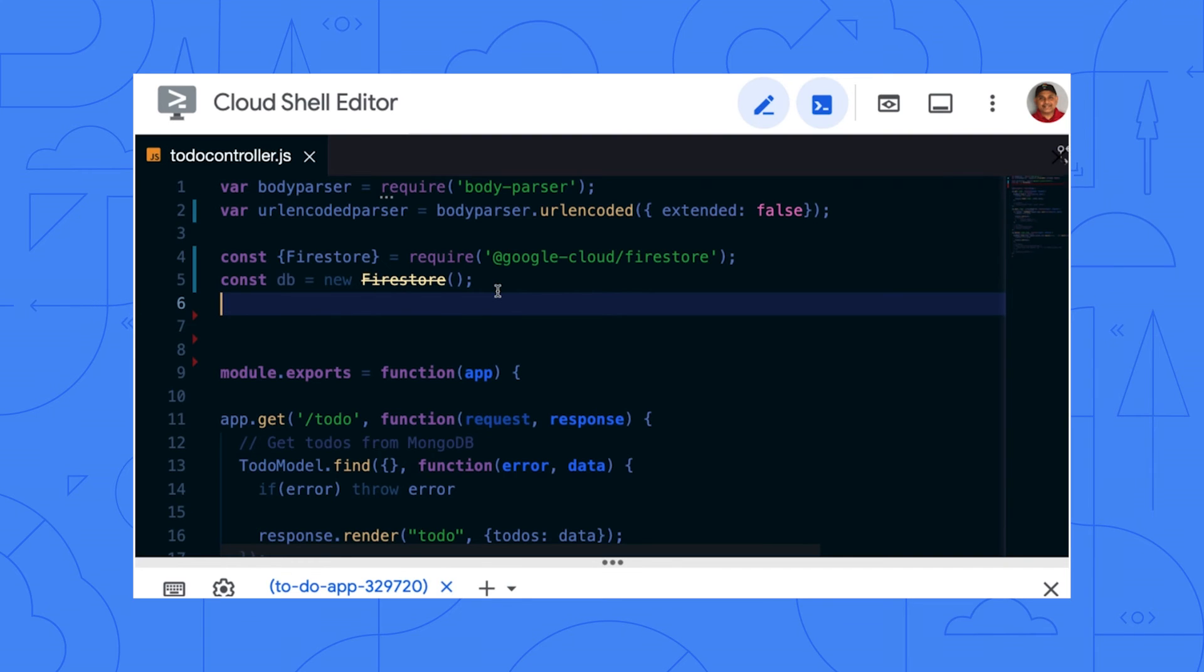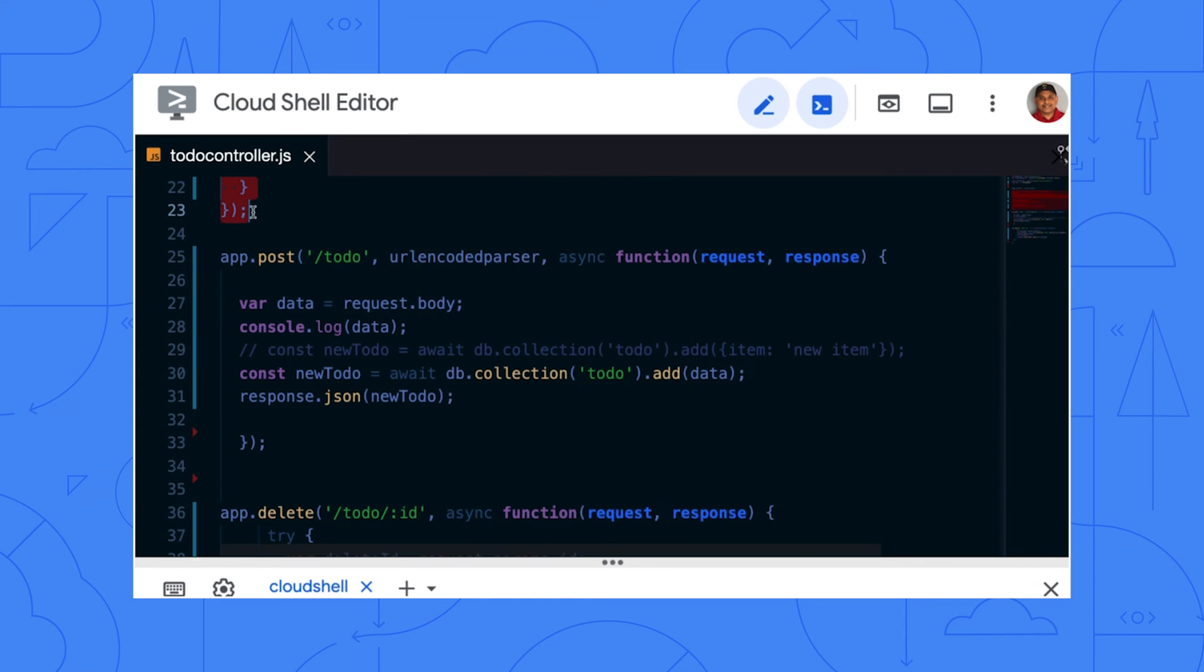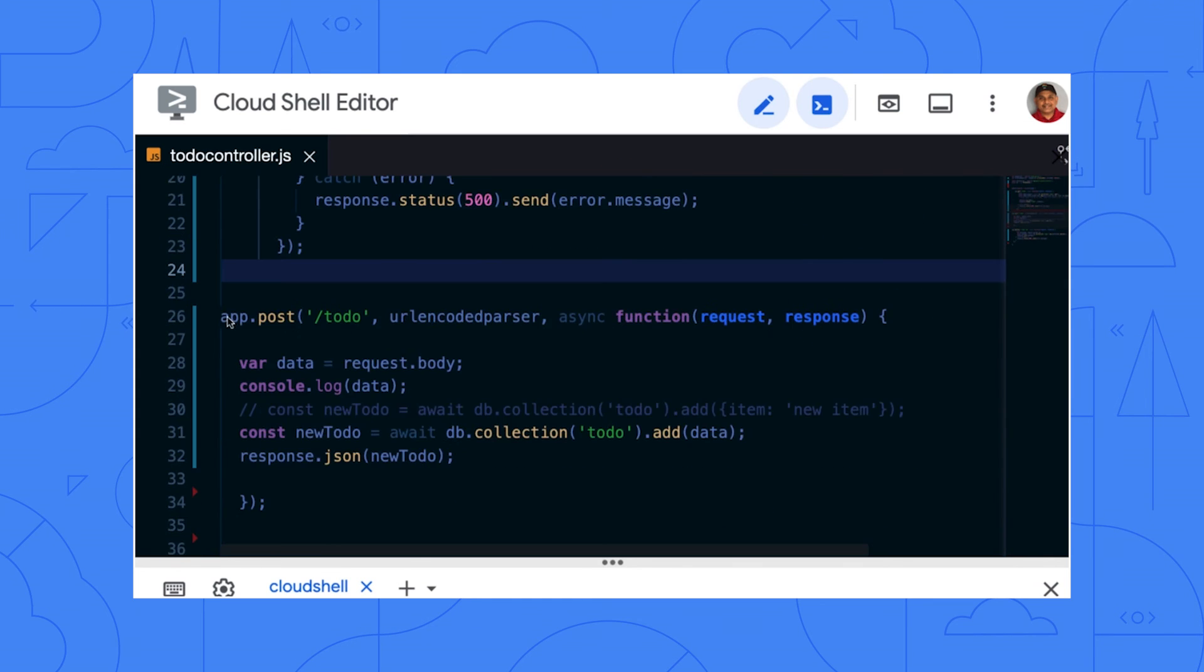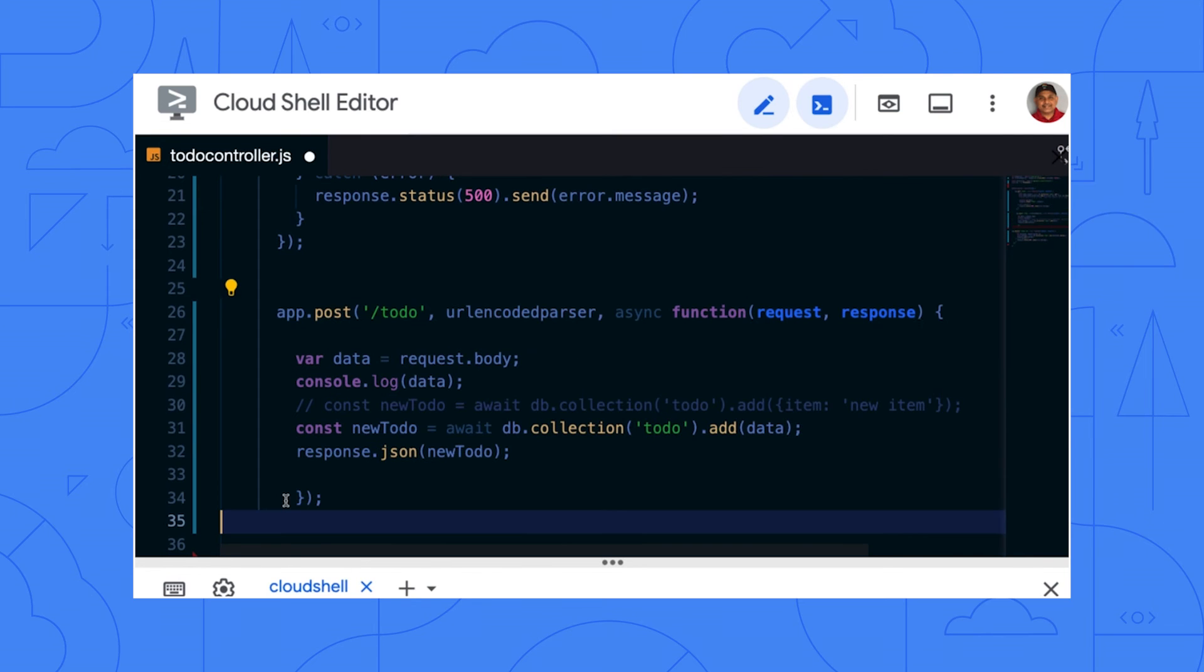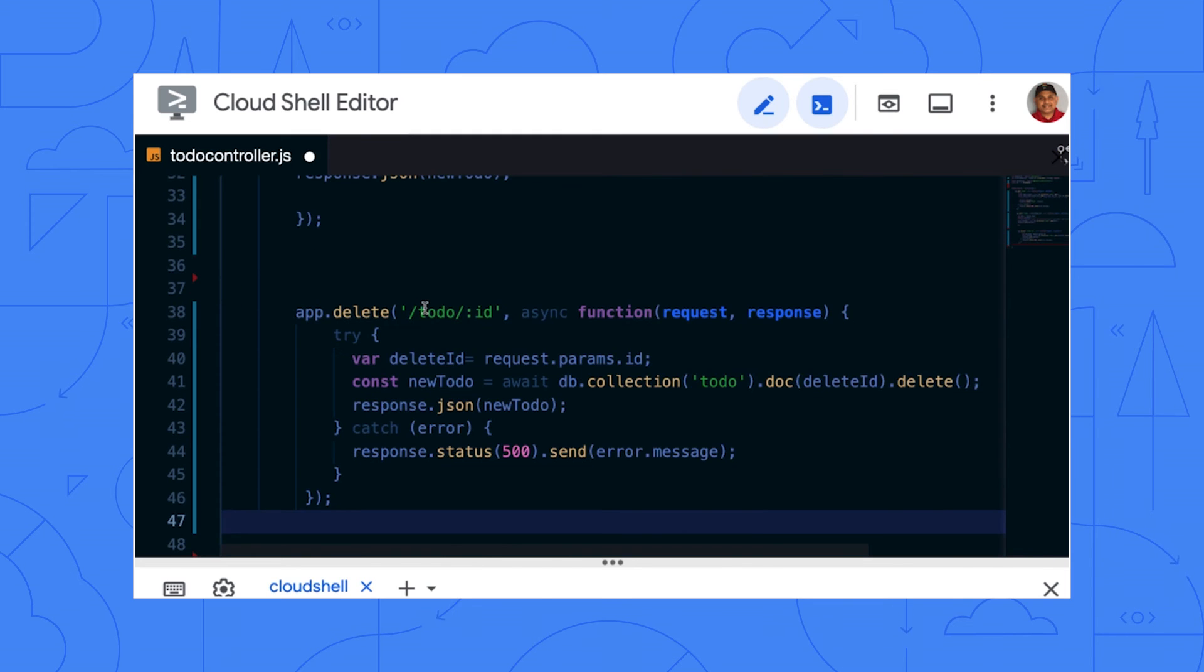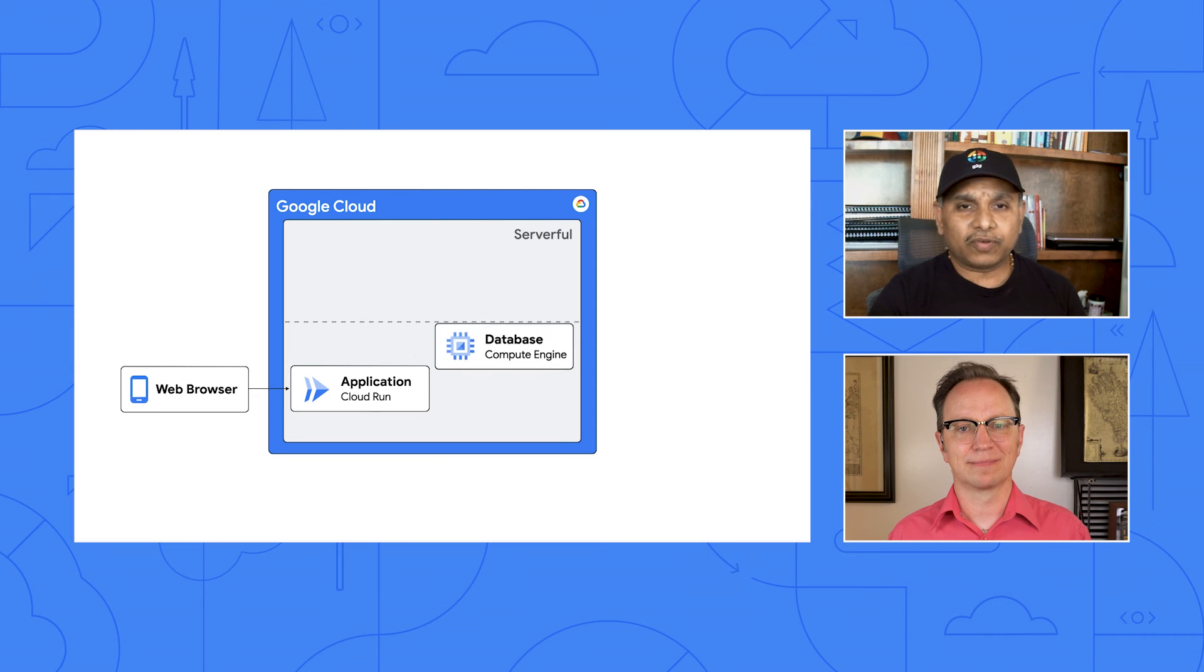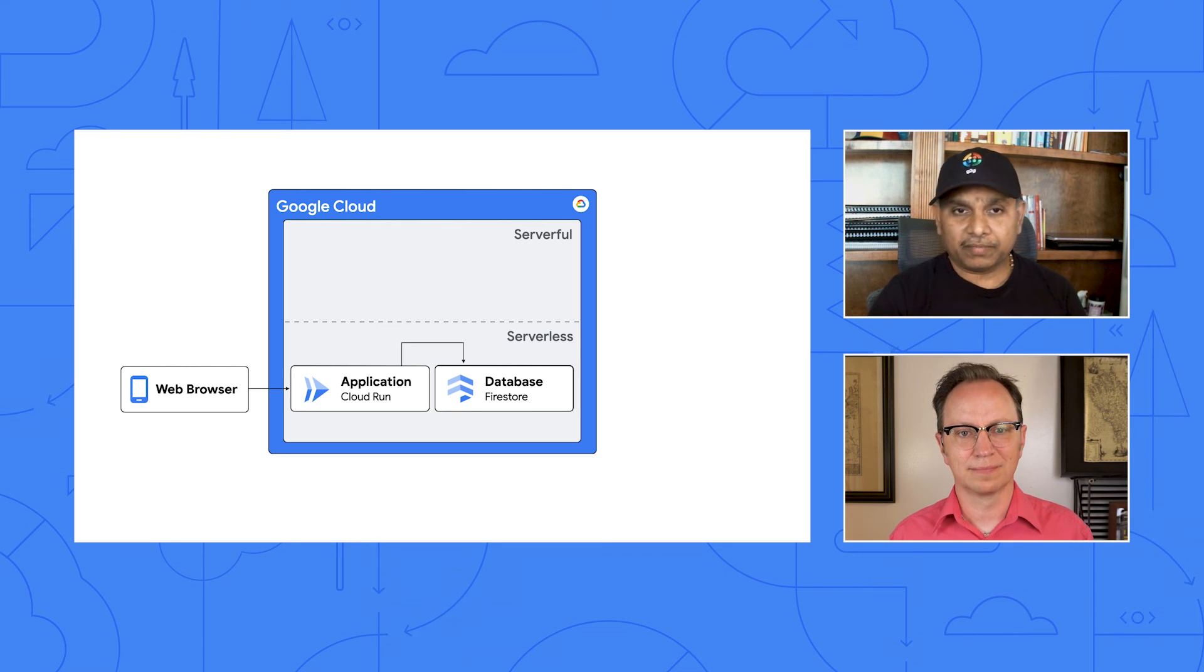Then replace the bodies of the get, post, and delete methods with the other code snippets that I just sent. All right. Replacing the get method. Replacing the post method. And finally, the delete method. You have now updated the application code so it reads and writes to-do items from the Firestore serverless database instead of MongoDB database that was previously there on a virtual machine.